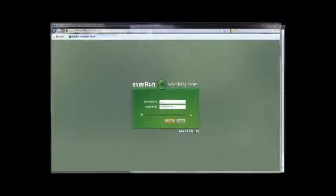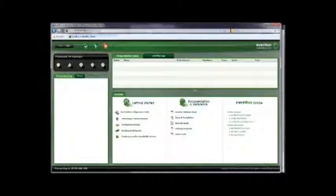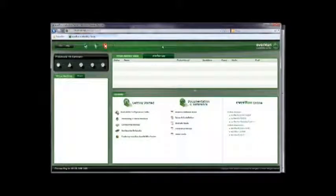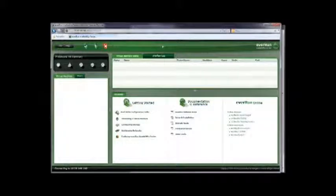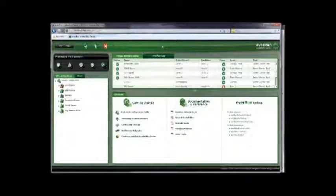I'll begin the demo by logging into the Everun Availability Center or EAC. It's a browser-based graphical user interface that enables the user to administer the Marathon platform. Once connected, the EAC populates the workspace with current status.